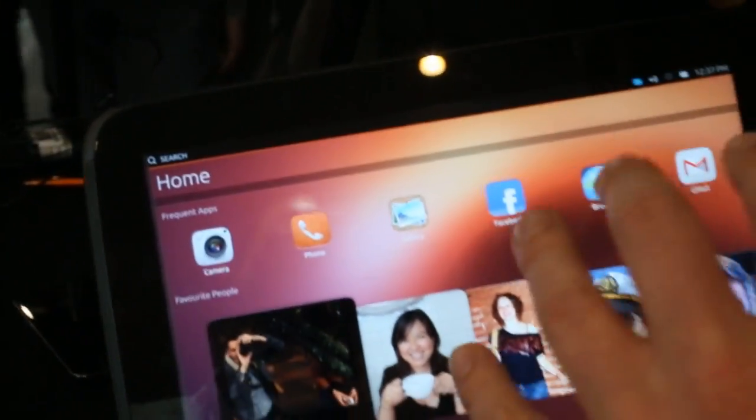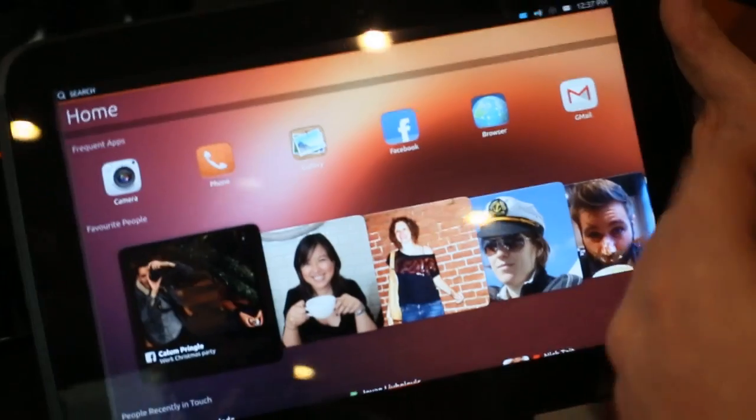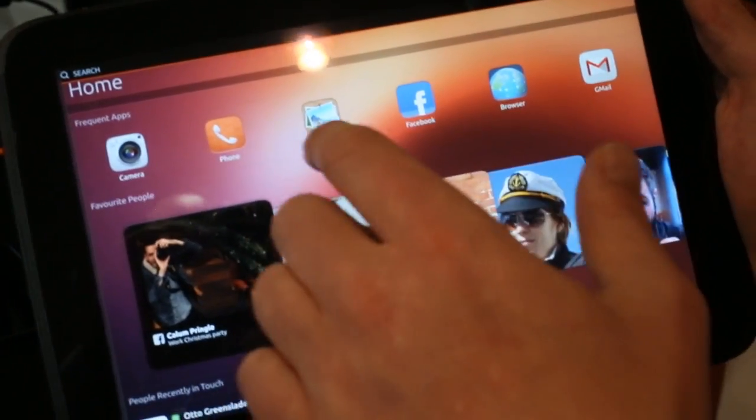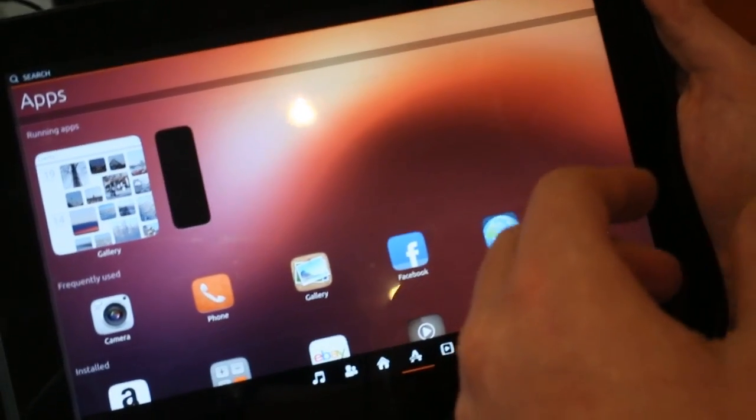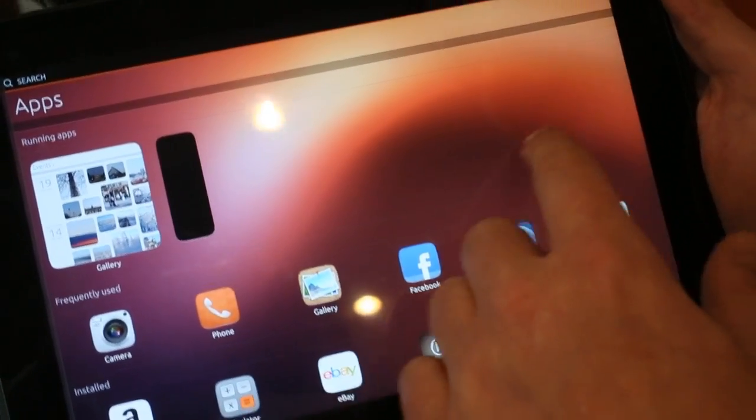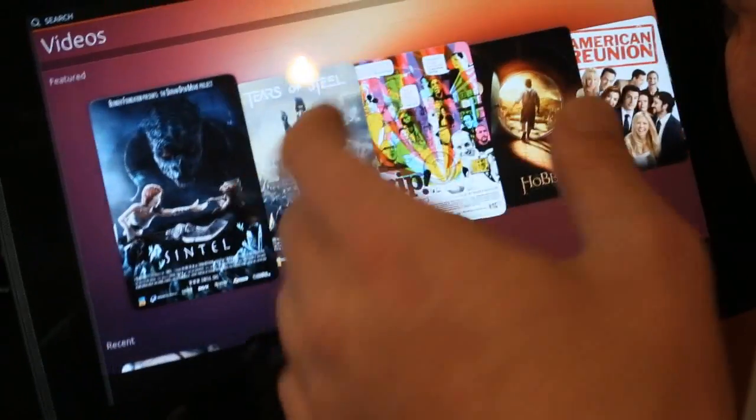I have the same home screen as on the phones. So over here I have my apps, my running apps for example, and my videos.